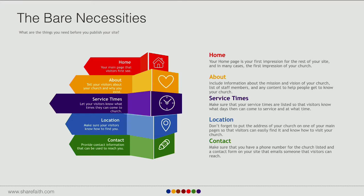And last but not least in the necessities: a contact section. This one can actually get overlooked quite a bit. People in the church already have each other's email addresses or phone numbers, but this is used more heavily by newcomers — people who want to ask questions, know more about what's going on, whether you have certain ministries or childcare. Having a way for people to still reach out to you if they have further questions or need to speak to somebody on staff is really important.